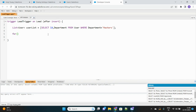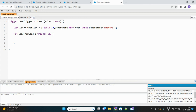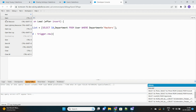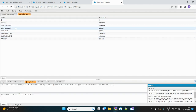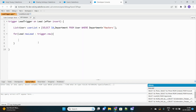Now we iterate over the newly inserted leads using trigger.new, which gives us the list of all leads that just got inserted. It could be one or multiple records at the same time, so we need to bulkify our code to handle multiple lead records being inserted simultaneously.